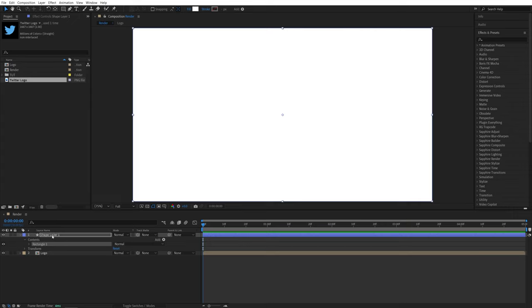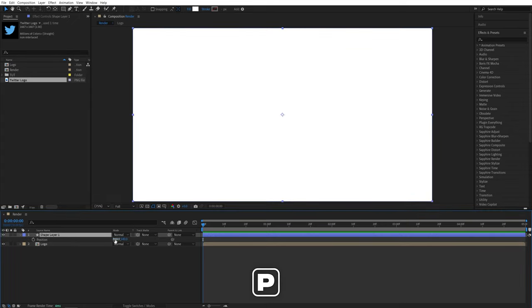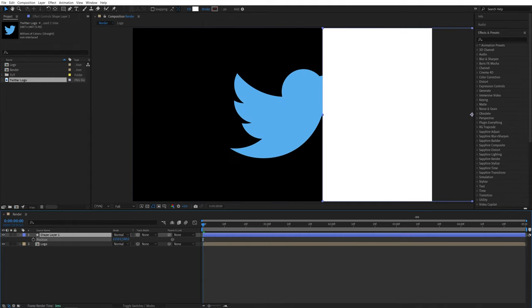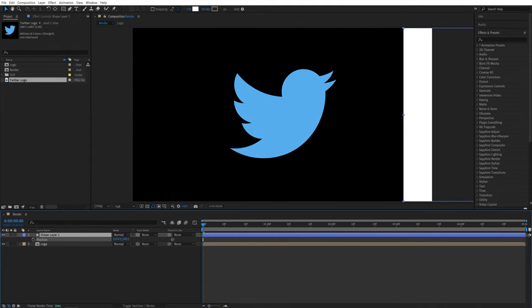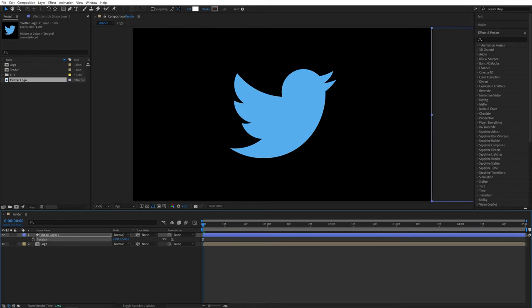I'll create a rectangle that has the same size as the composition that we're in. And we've created this shape layer 1. Now make sure it is selected and press P on the keyboard. Then we want to move it all the way to the right of screen. So I'm going to increase the X value for the position and move it all the way across.